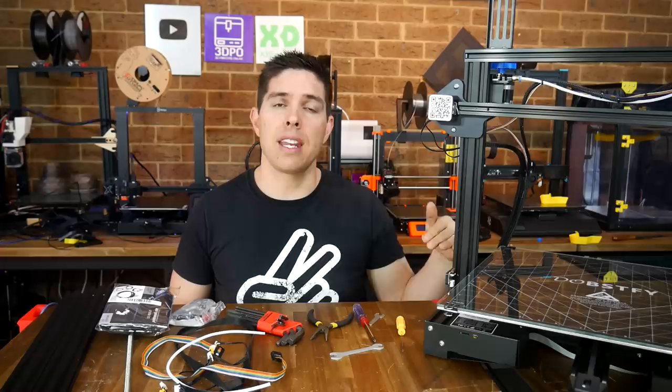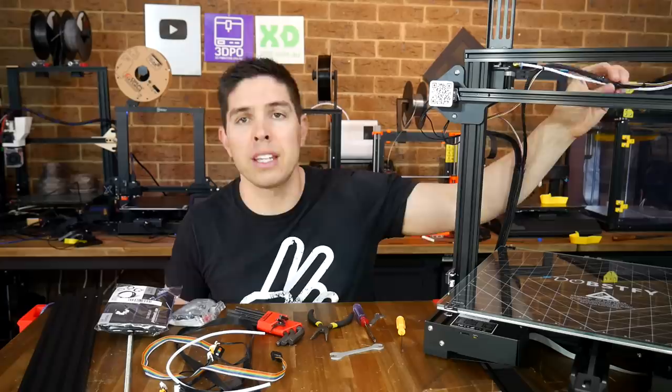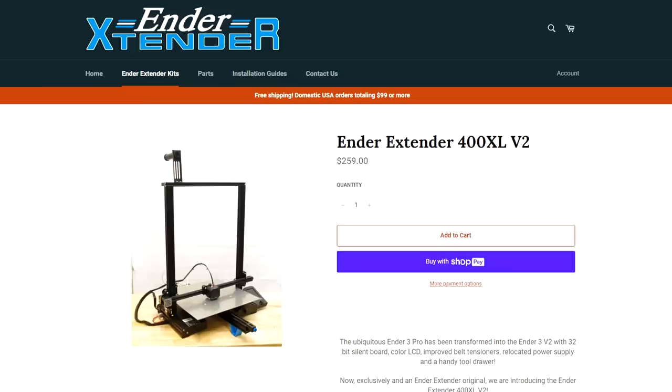At the moment, with those extension wiring looms, if we move the hot end as far away from the electronics as possible, we can see that everything just reaches. But if we were to fit the XL version, which adds a lot more length to the Z axis, then we would definitely need to rewire some things, and then that would become a little bit more difficult.